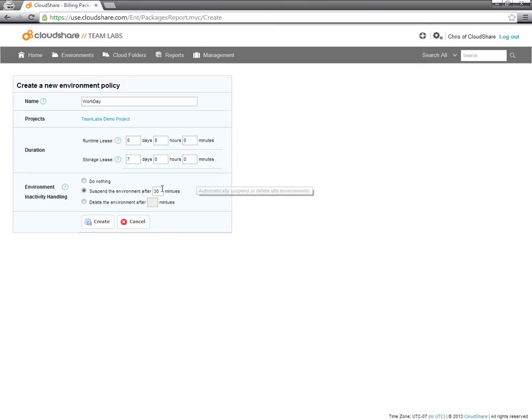I have also said that if the user is inactive for 30 minutes, the environment will suspend. So if a user goes off to lunch, the environment will automatically suspend.